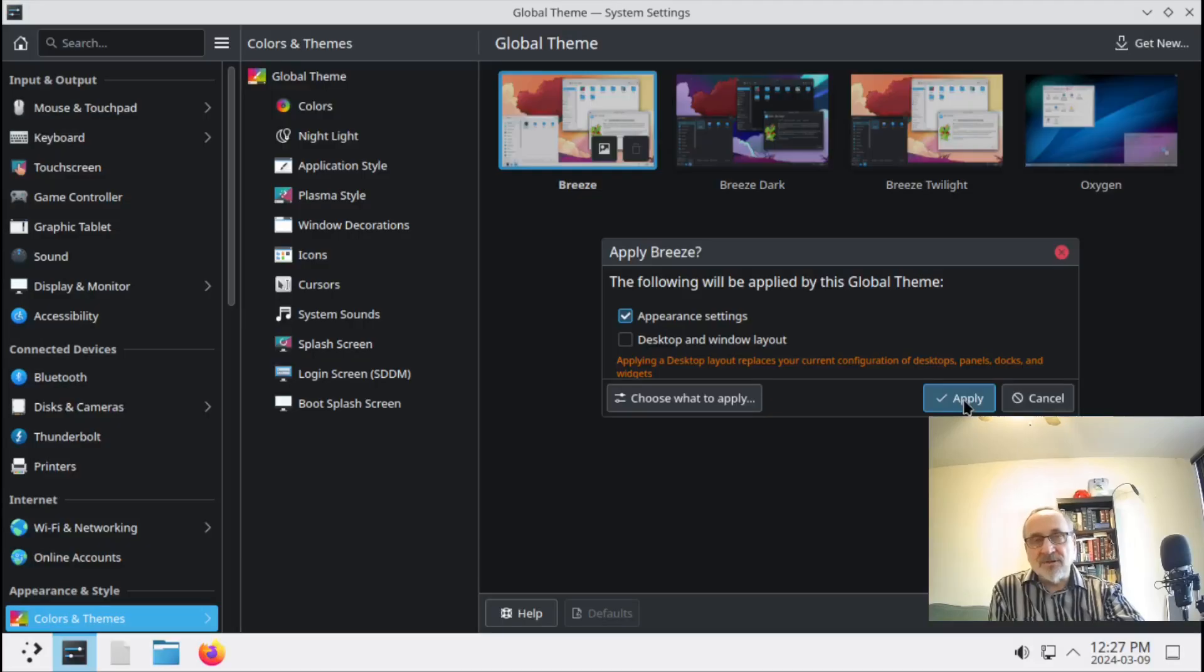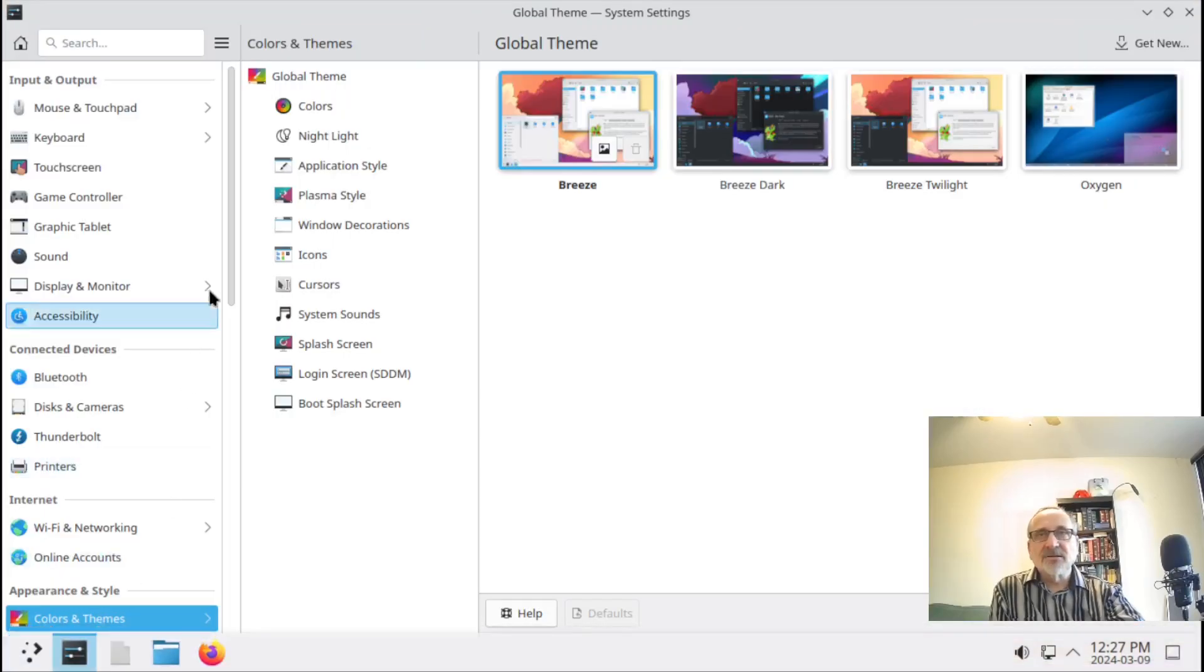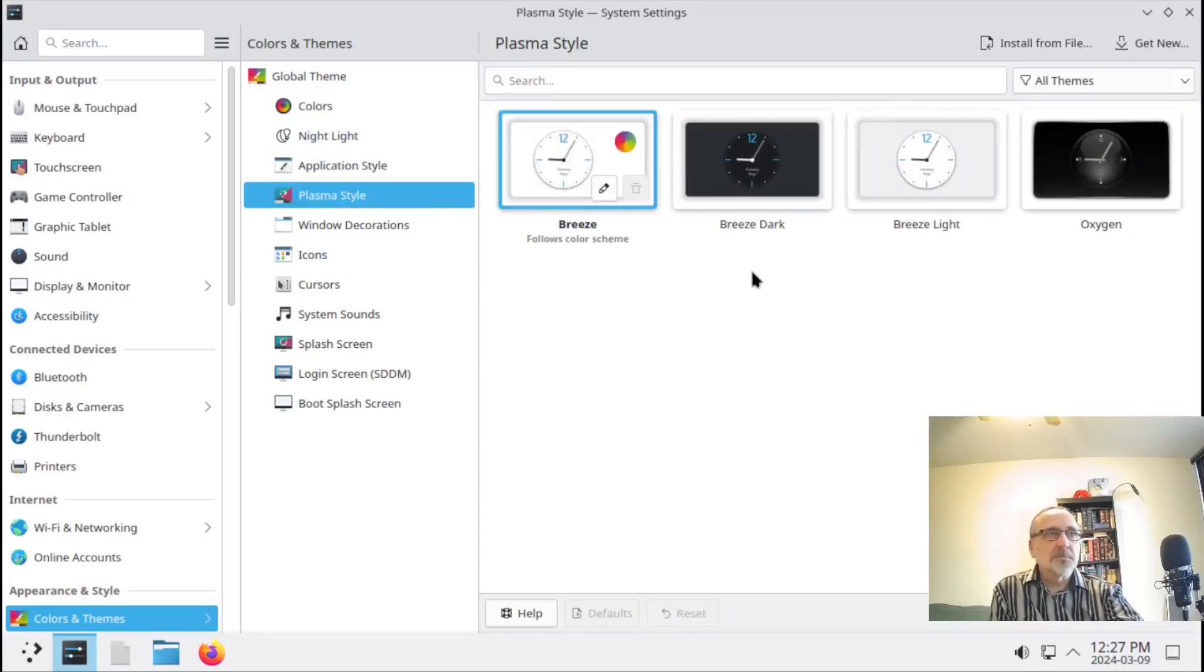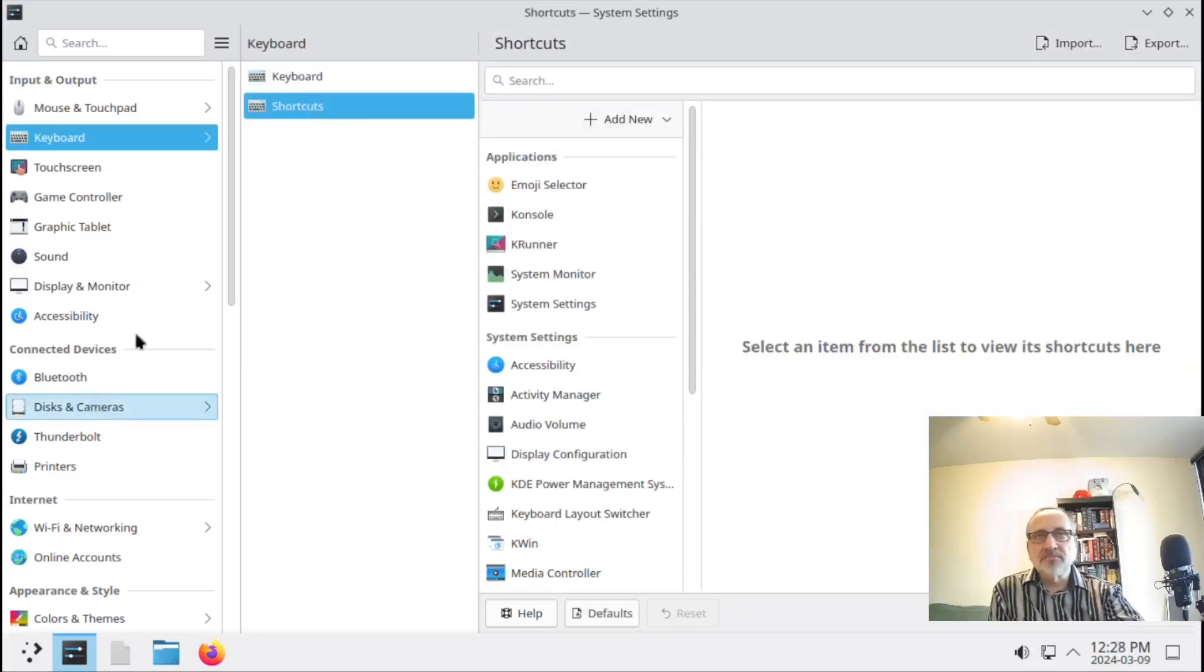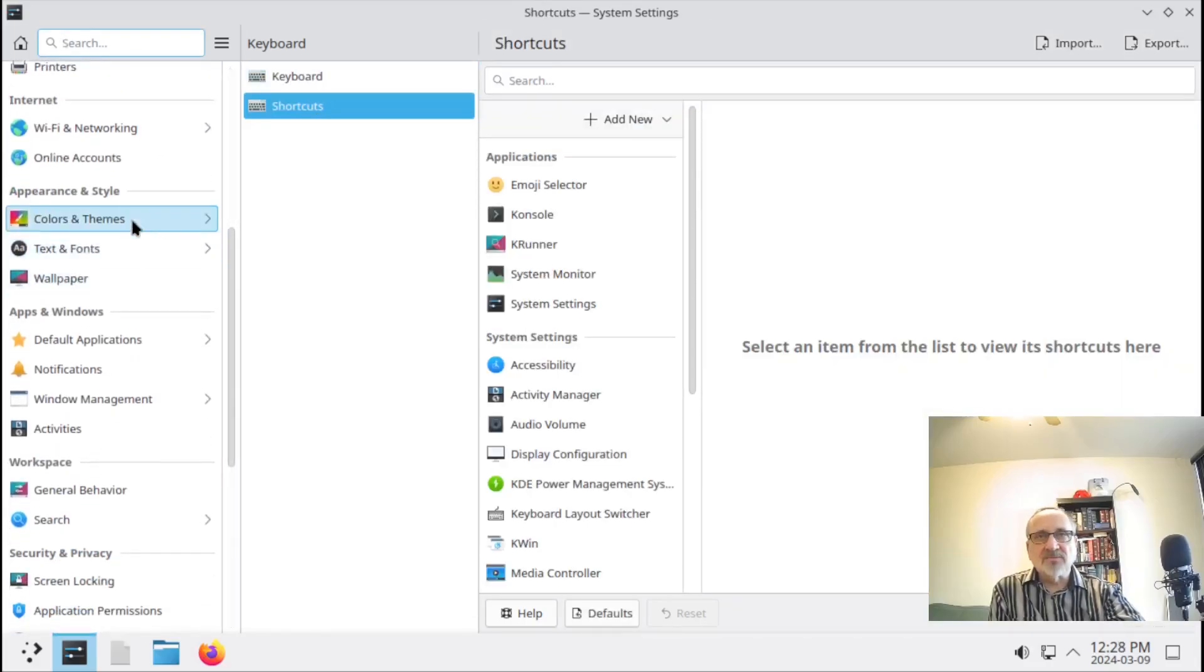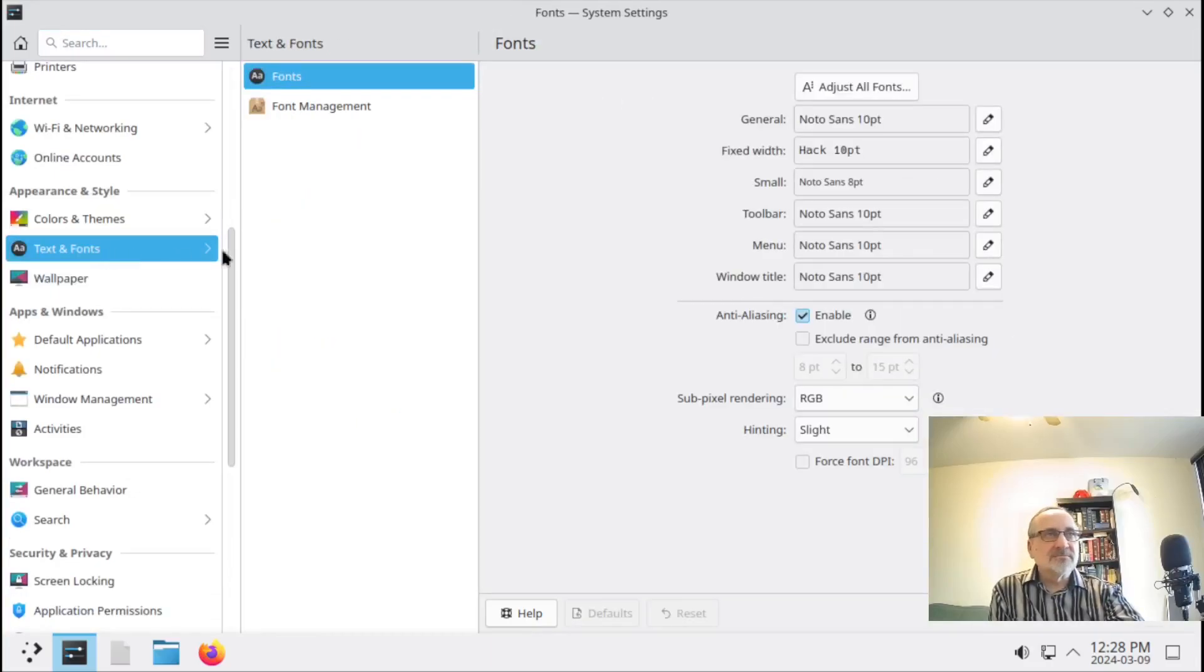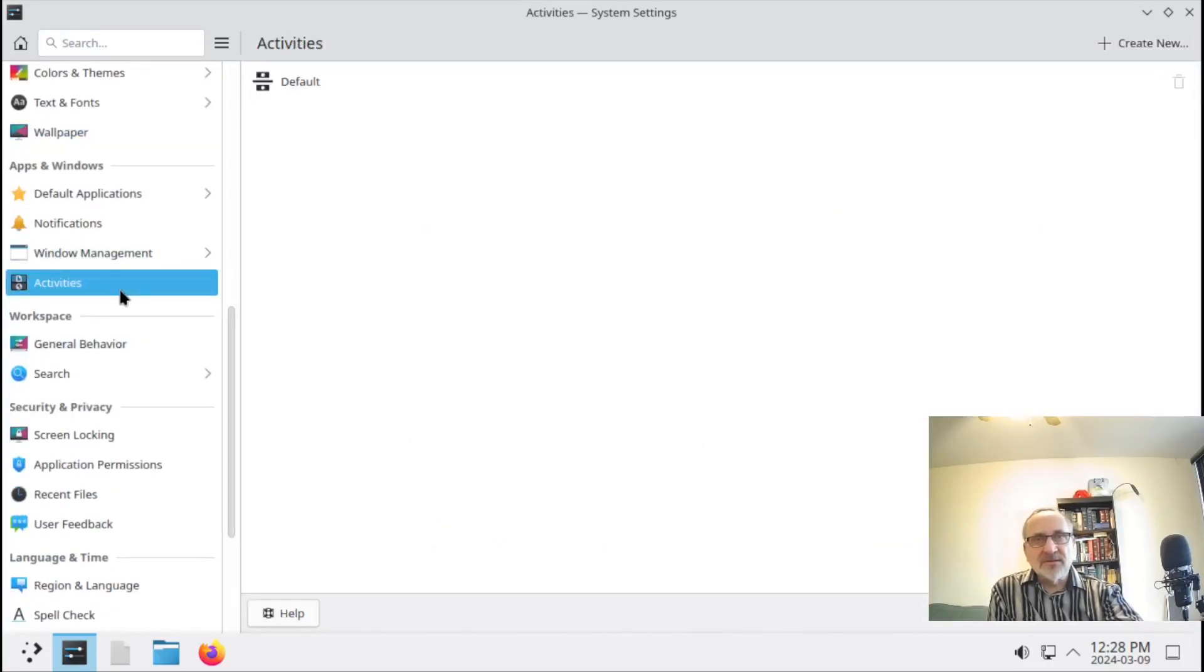Let's just leave that for now. There's wallpaper. Let's go back to settings. What do we have here? We have the global theme, plasma style - what's that? We have keyboard settings, shortcuts, bluetooth settings, wi-fi, colors and themes. I think we were already in there. Text and fonts, so you can change your fonts.